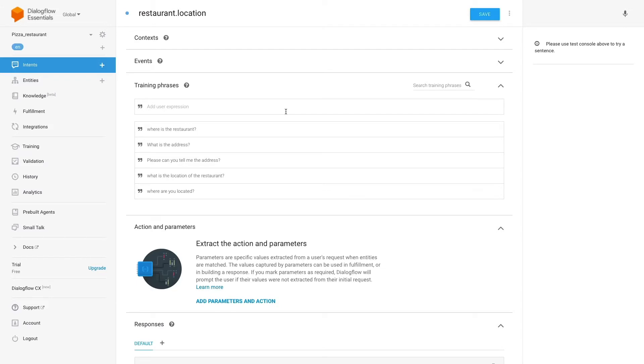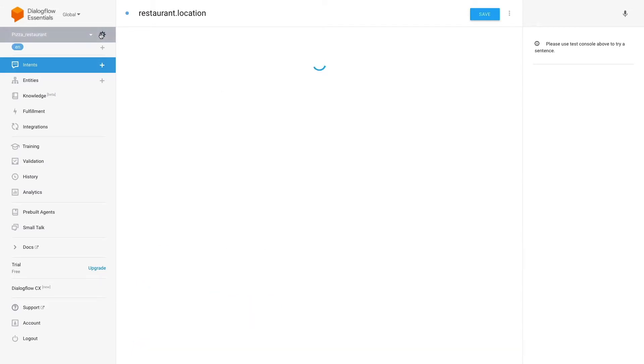Go to the settings section of the agent, in the wheel next to the agent name. Now, press in the link of the Google project.